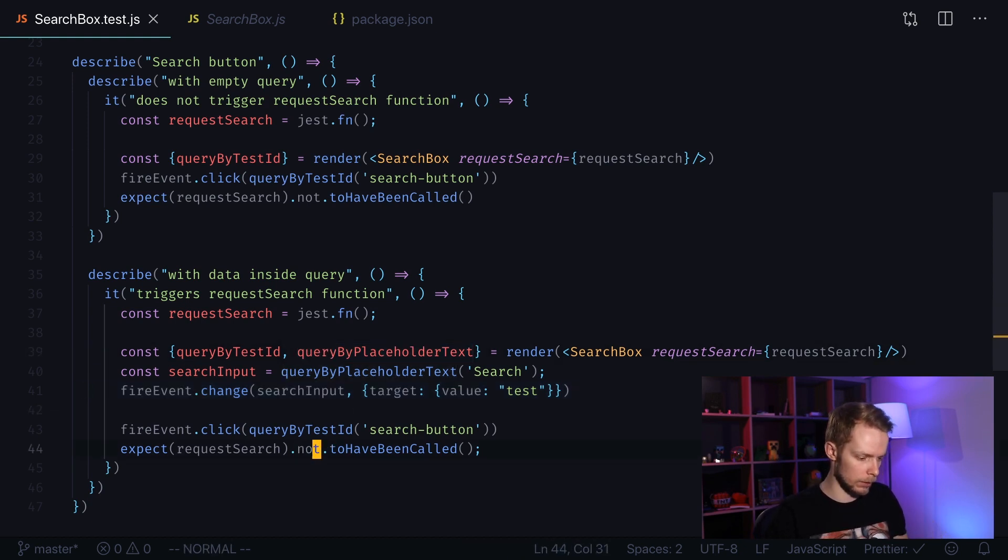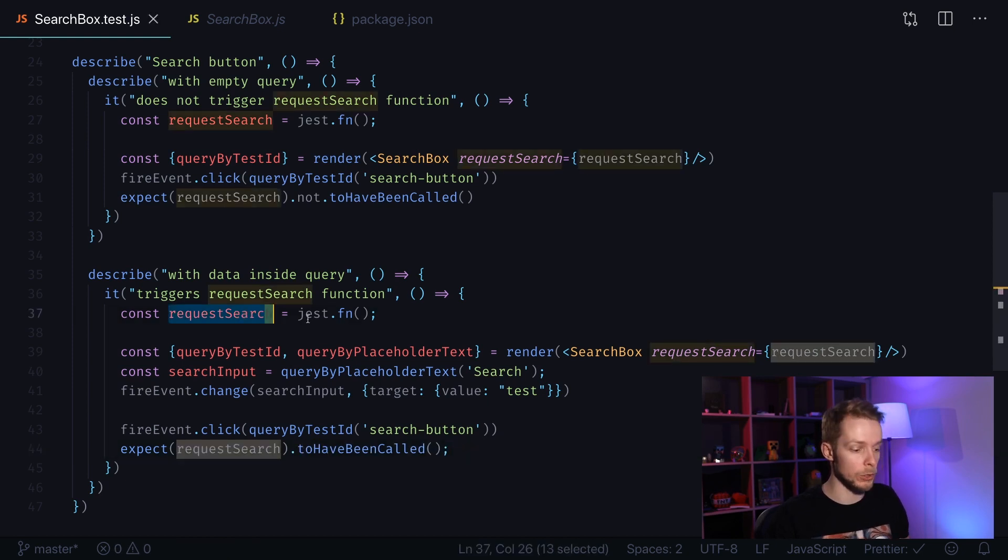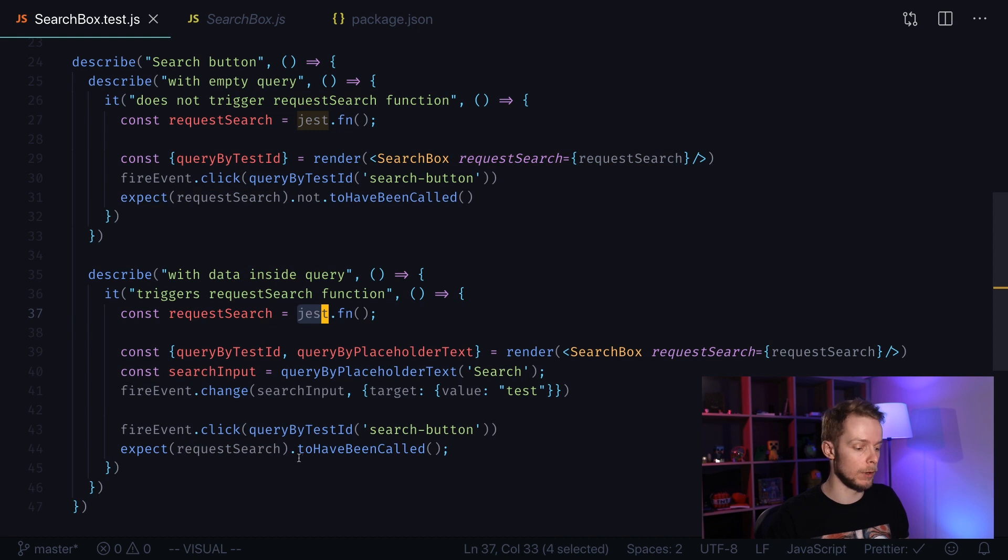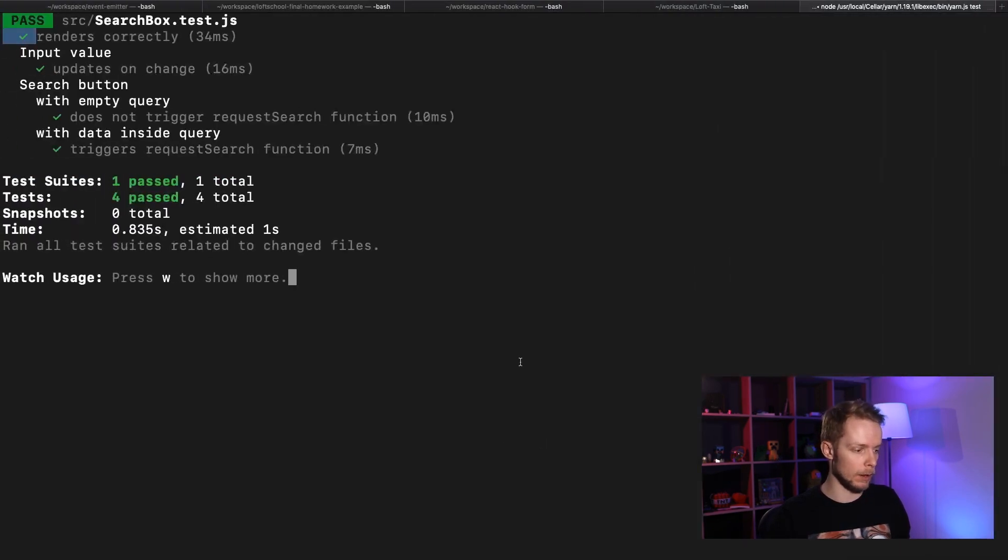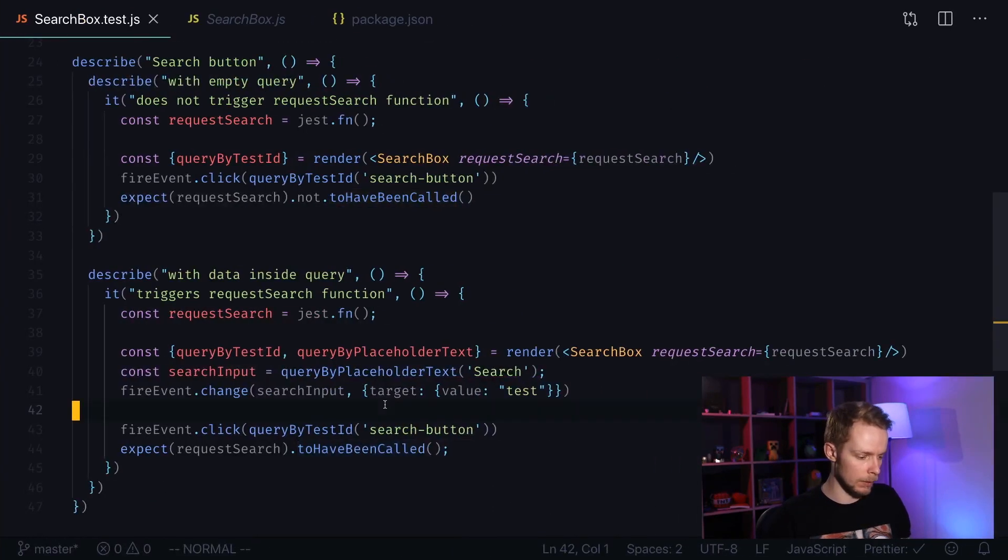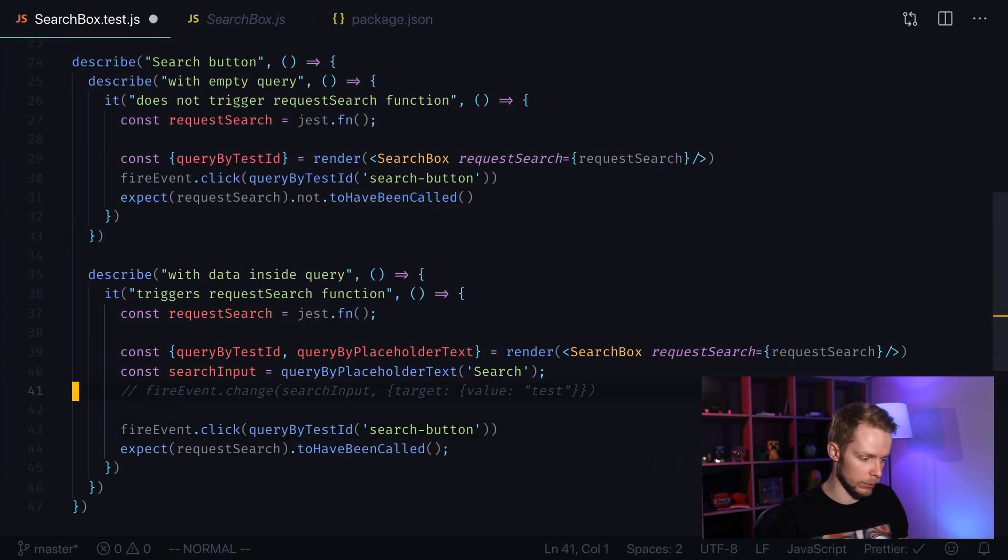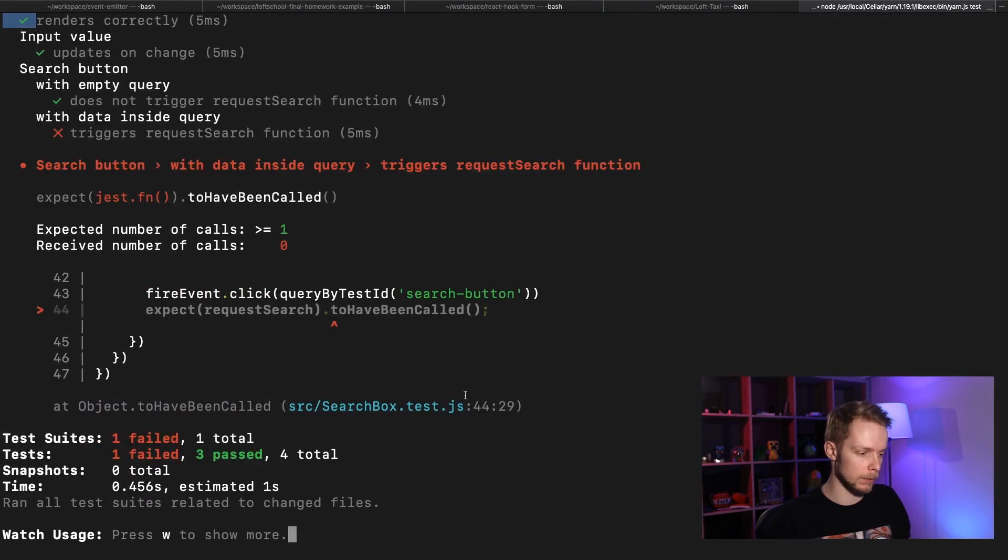Now we can check that our request search function, which is just a mock, will be called once. And our test passes. Let's make sure that we don't change the query and run it again. And it fails. Now we have tested all the functionality of our component.